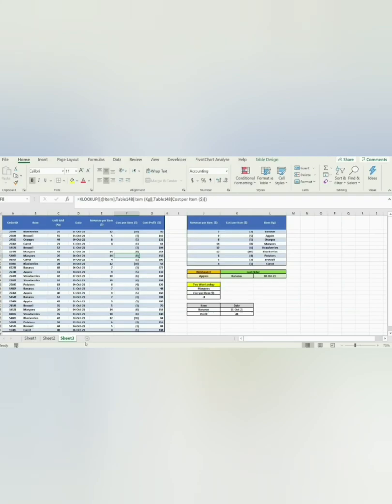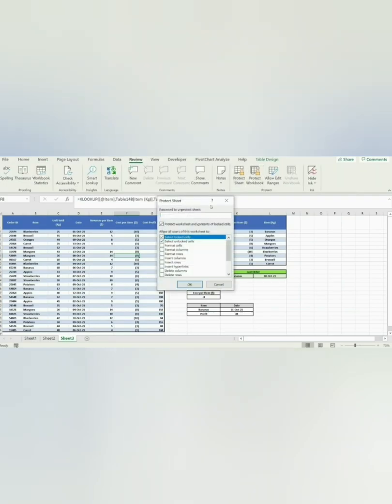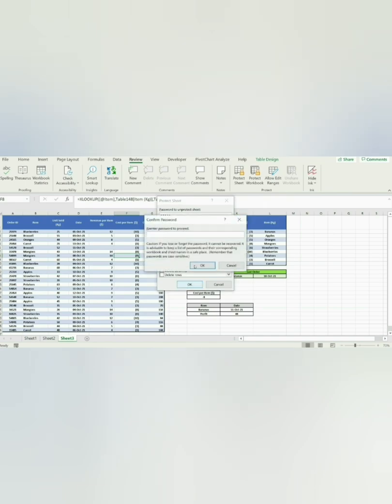I'm going to protect sheet number 3 by clicking on Review in the ribbon, and then choosing Protect Sheet. Enter a password and click OK. It asks again, so I'm entering the password again and clicking OK.